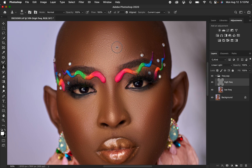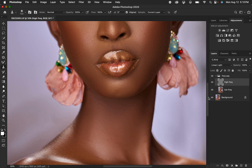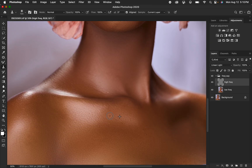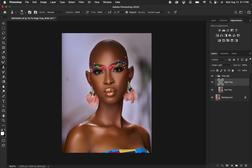Continue removing blemishes quickly, working on the lower part of the body and removing tiny skin imperfections. Zoom out to look at the image from a distance. This is the before and after for skin retouching. Now let's color grade this image.